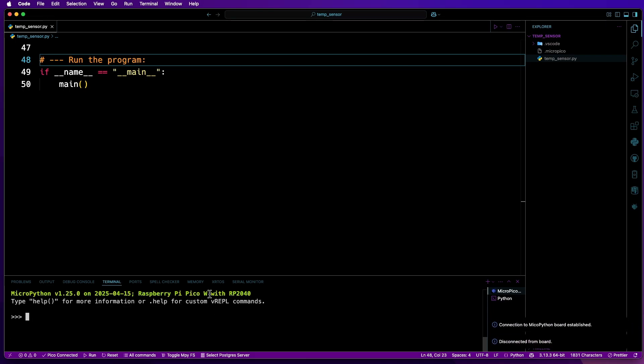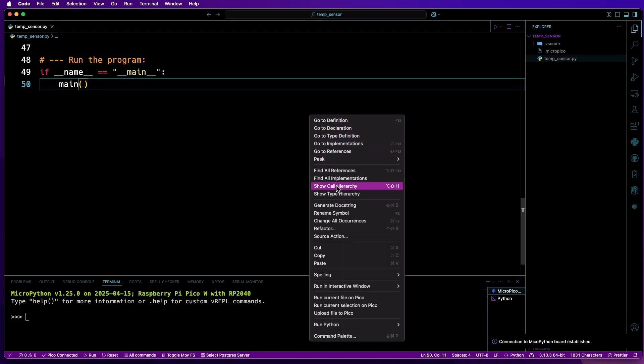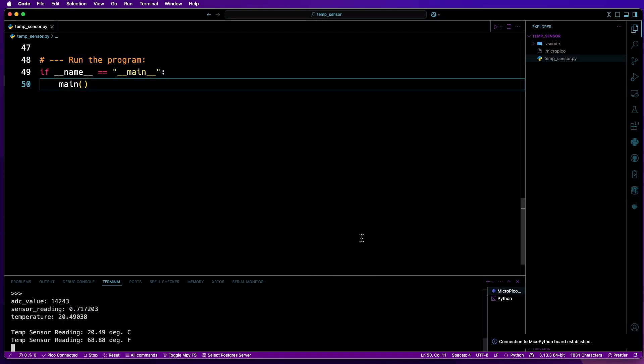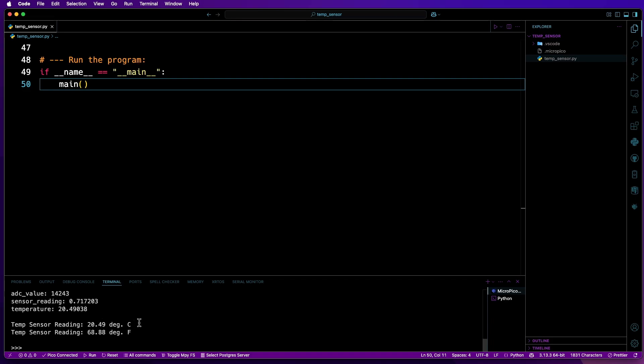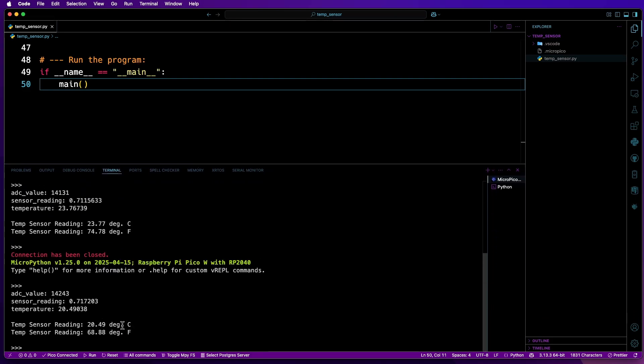So you can see we're running a Pico W with an RP2040. So again, I'll just right-click anywhere and then run file on Pico. And there we go. Yet again you can see the temperatures. So I'll just bring this up a little bit. There's about a three and a quarter difference between the two in Celsius.